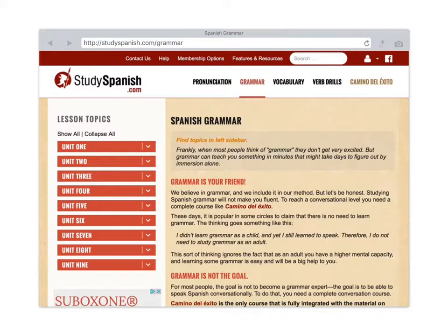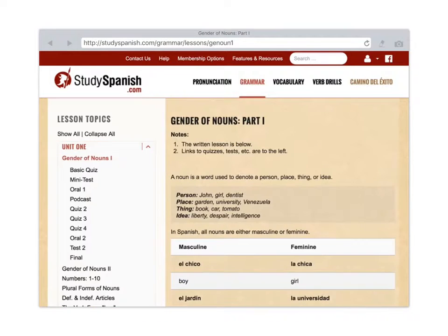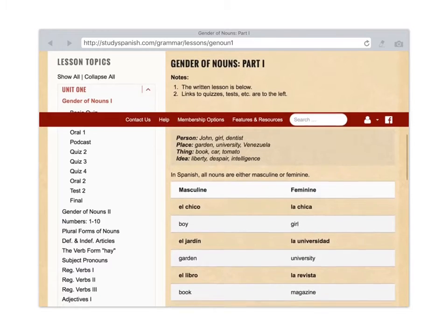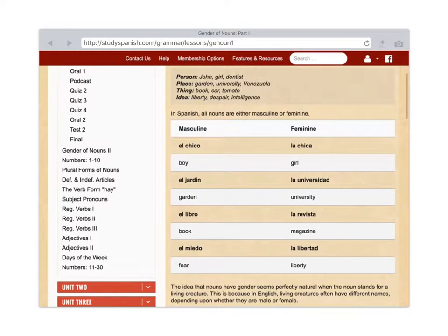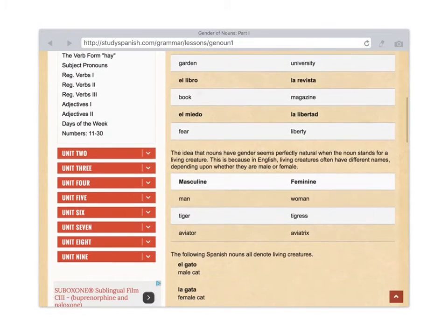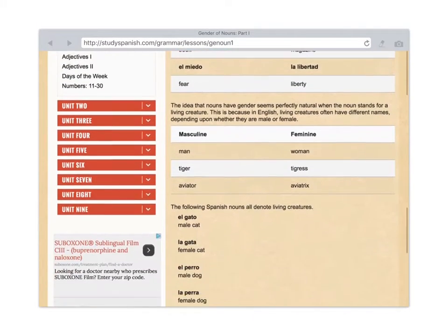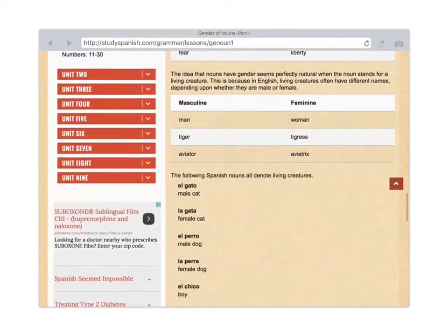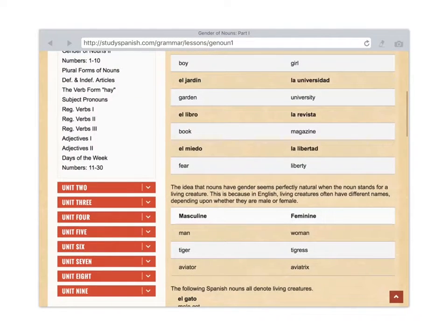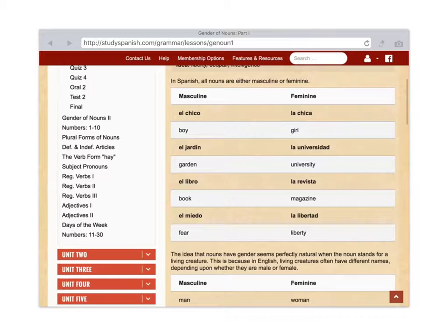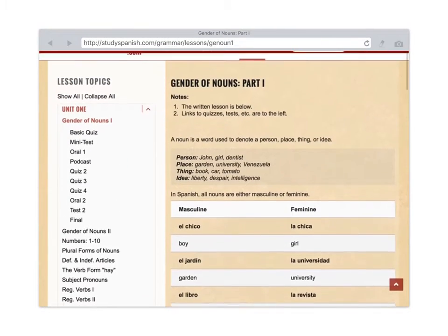Let's look at Gender of Nouns 1. We tap on that and now we have a whole list of things underneath Gender of Nouns 1. The very first part, Gender of Nouns 1, is just a lesson. You take a look at it and it explains how to use nouns and how to make them masculine or feminine.